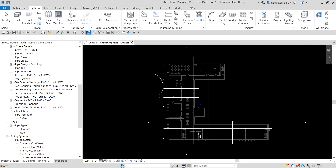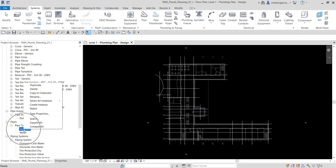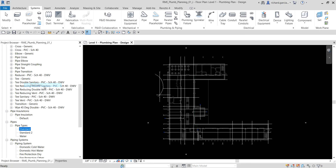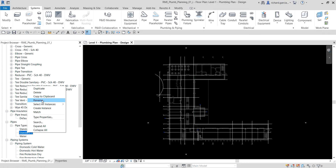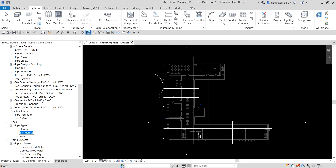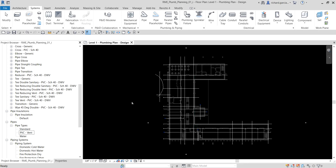Since we are going to create a new pipe type, right-click on Standard under pipe types and select Duplicate. Then right-click the duplicated type and select Rename. I'll call this PVC-Vent, so we're creating a PVC pipe type.